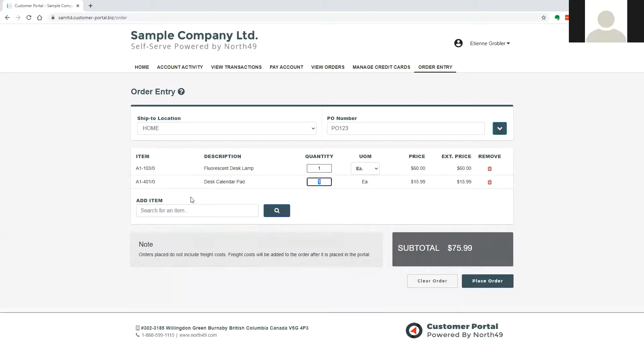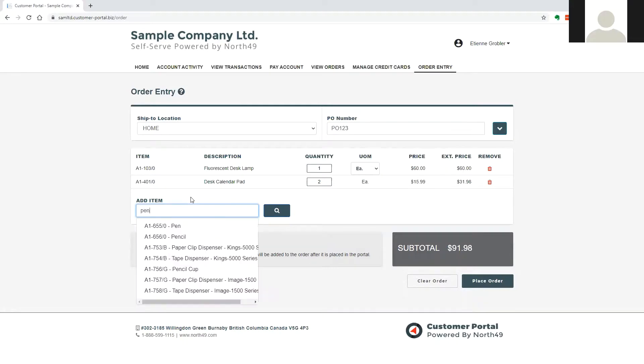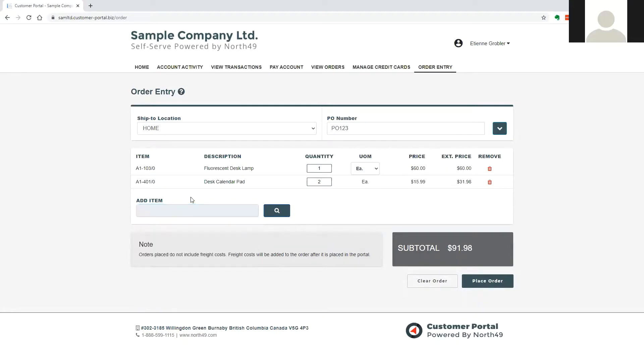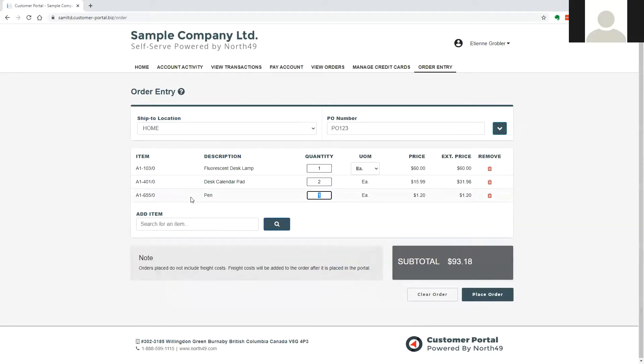The items available to the customer for purchase is restricted to those on the price list attached to the customer, and all Sage 300 pricing models are supported.